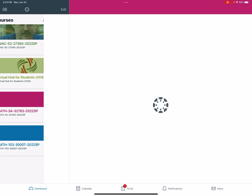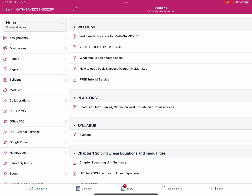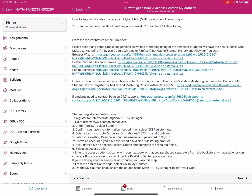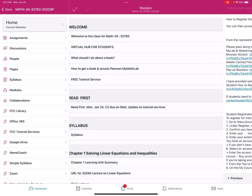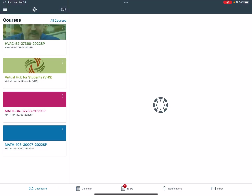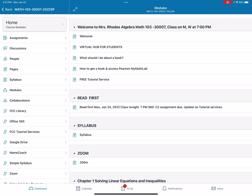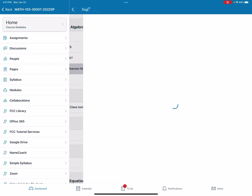If you go into Canvas and open up your Math 3A or Math 103 course, you should see a line that says 'How to get a book and access in Pearson MyMathLab.' Select that. So for the Math 103 or Math 3A class, your code is going to be Rhodes 61377.